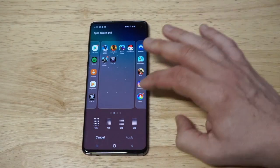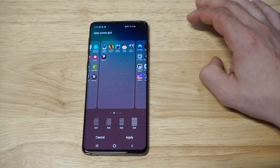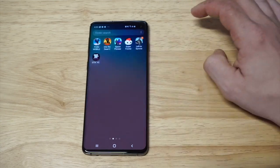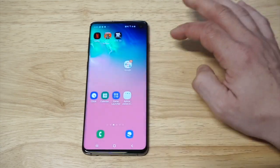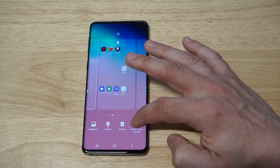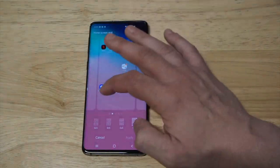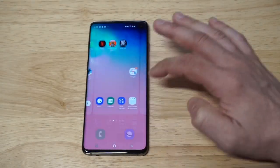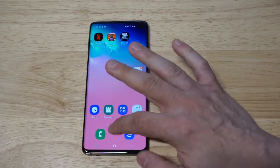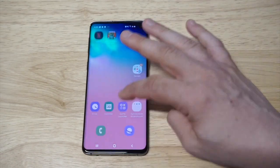Let's go into the app screen grid and set it to 5x6 — now you can see how much smaller I've made it. But I want to compare that to making the home screen icons larger, so let's go 4x5, click Apply, and now you can see the difference between the home screen and the app drawer.